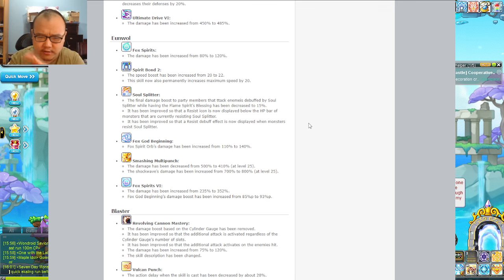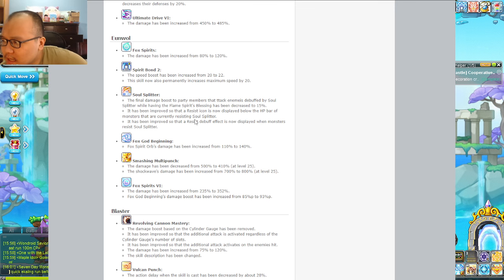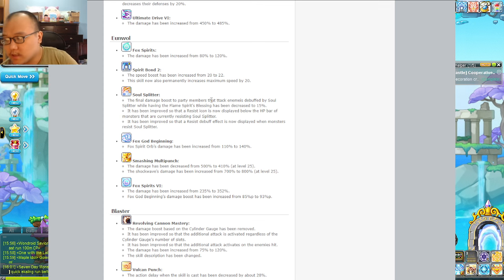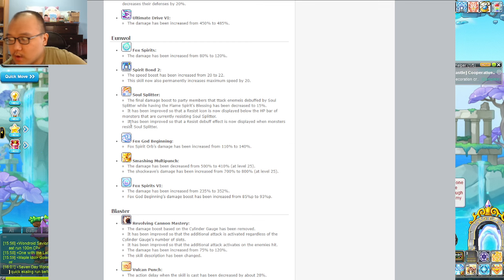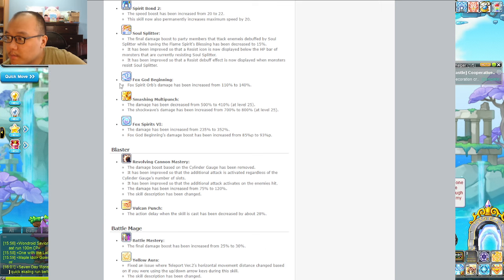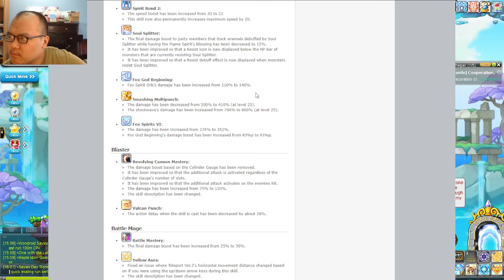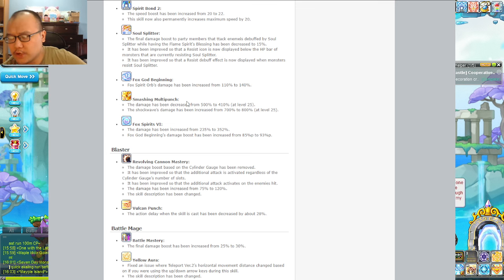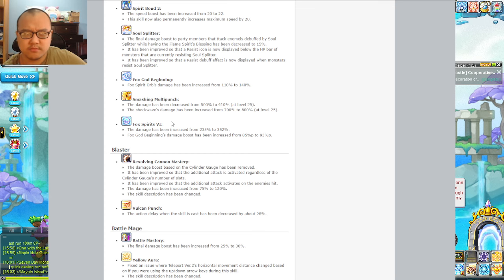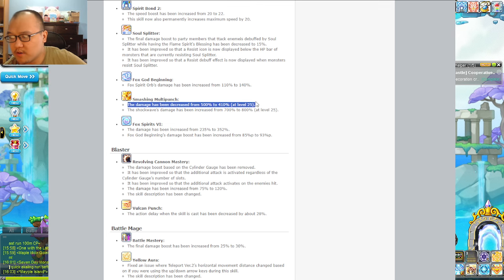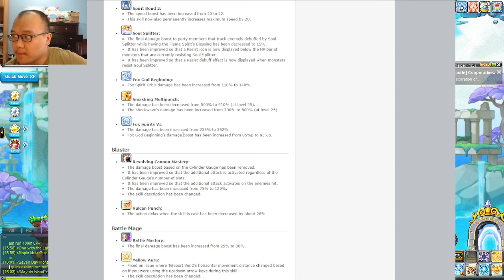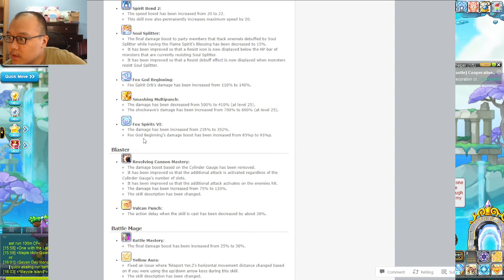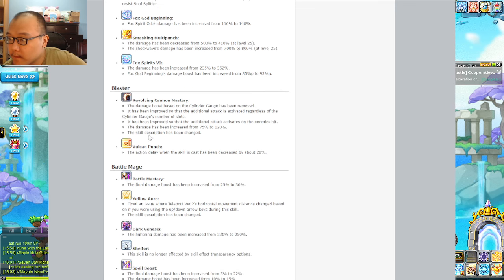Soul split, the final damage boosts to party members that attack - they killed Aran and Shade's party playability, although Shade still does better in parties than Arans because Arans had nothing to contribute. It's been improved so the resist icon actually shows up on the HP bar with the boss alongside the bind buffs. Fox Spirit's damage has decreased but the shockwave has increased, which I'm pretty sure you're supposed to just click and let it go for the shockwave.